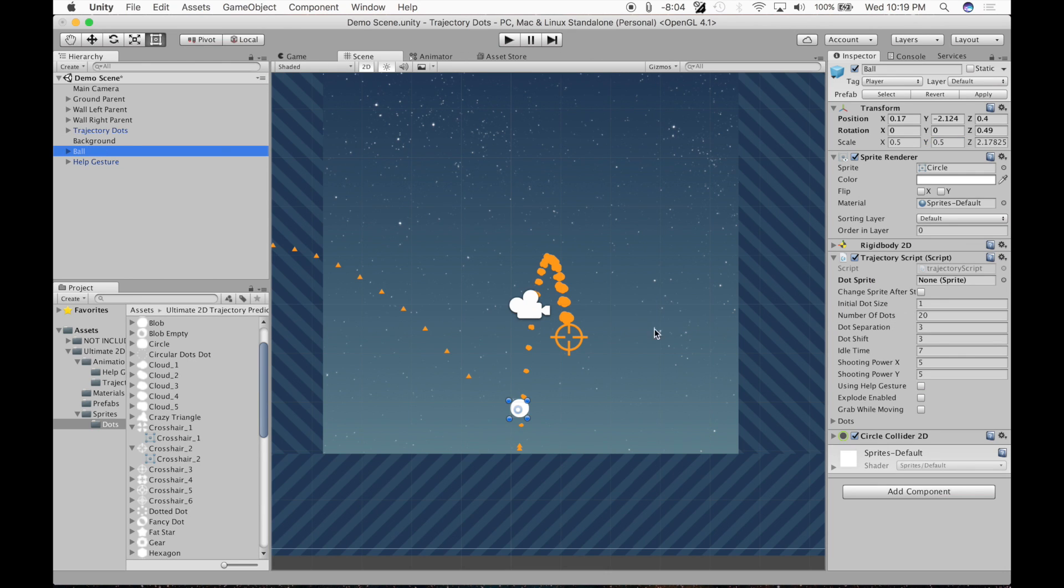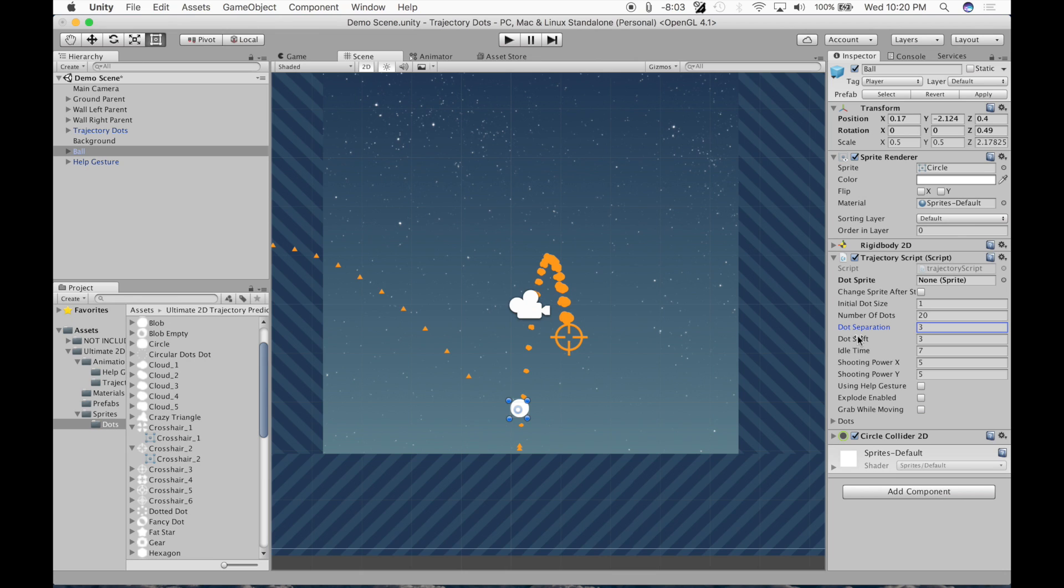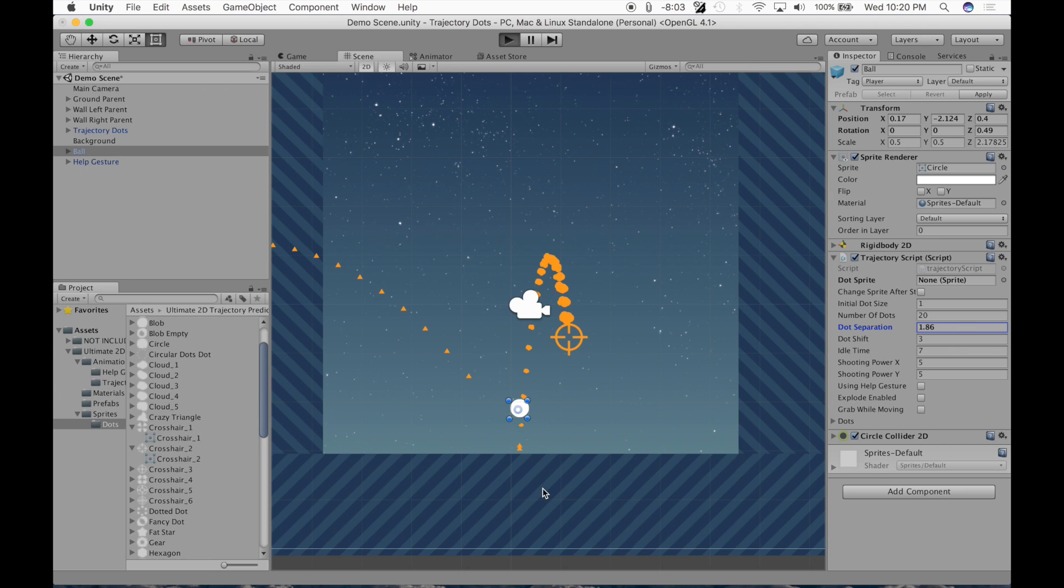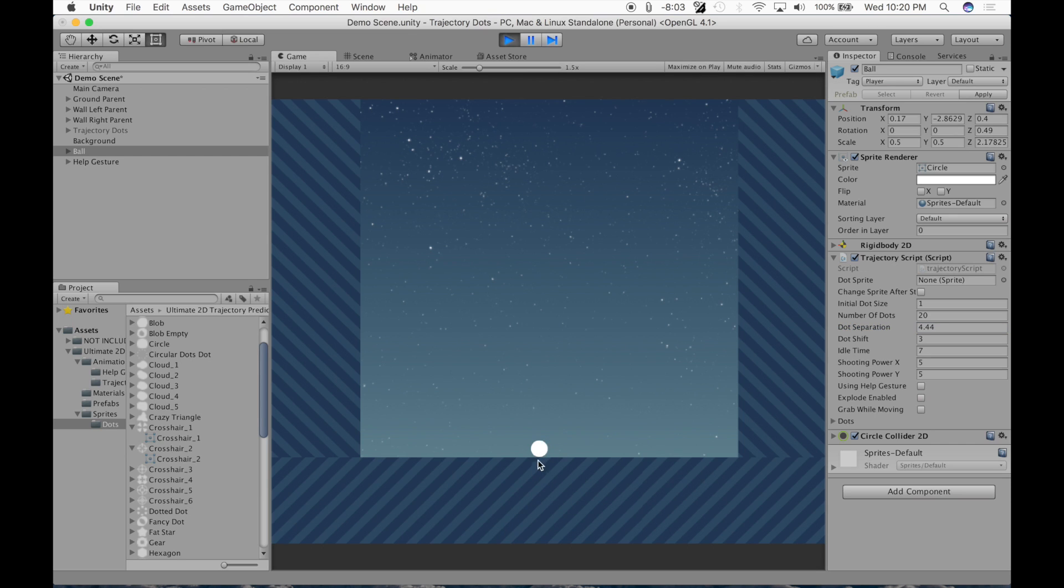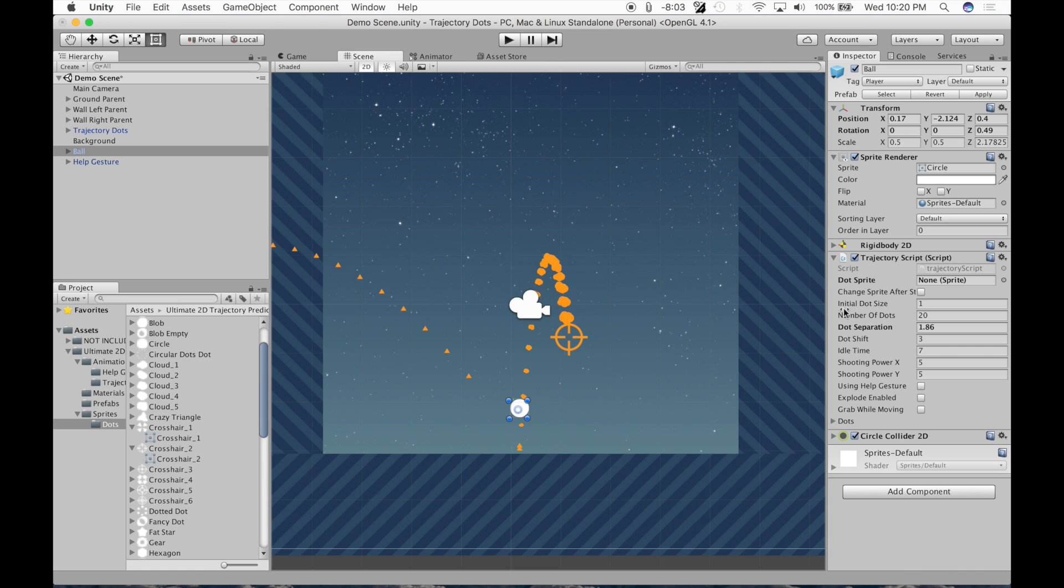Number of dots. That is the number obviously of dots. So you could go up to 40. Dot separation is the space between the dots. If you make them like that, it's going to be tighter together. If you bring it up, that's going to be further apart.